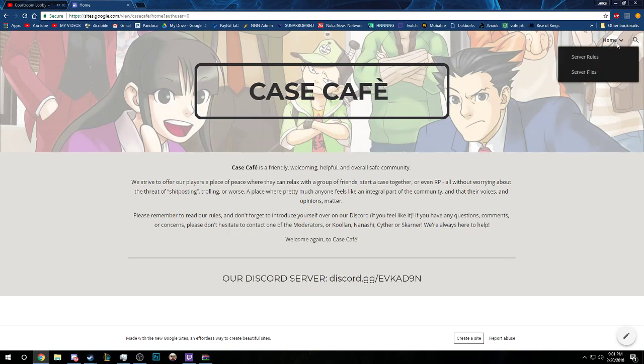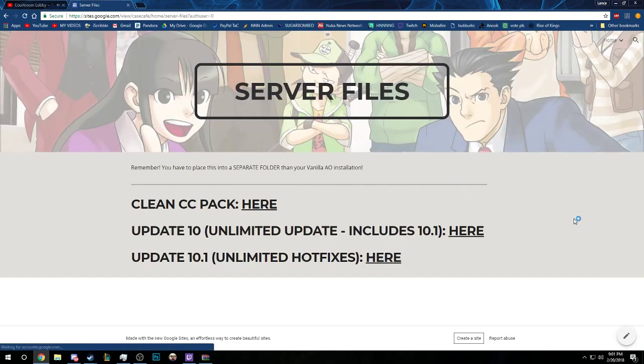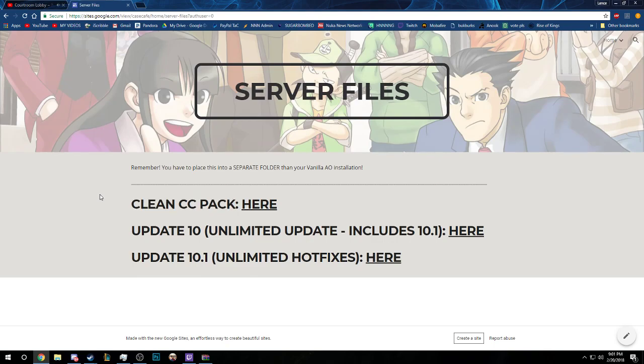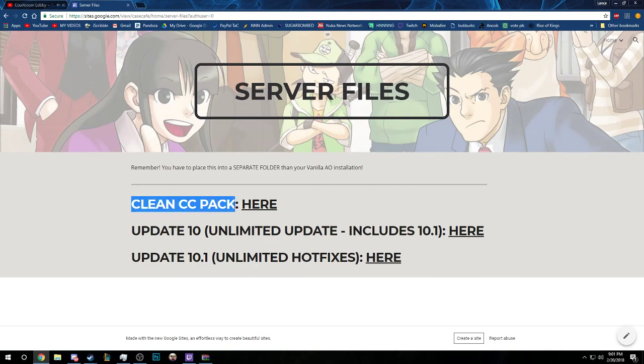So let's get started on getting this stuff installed. The server files are here. The clean CC pack, you're always going to want to download this. This is the main meat of the game and you're going to want to download that first.